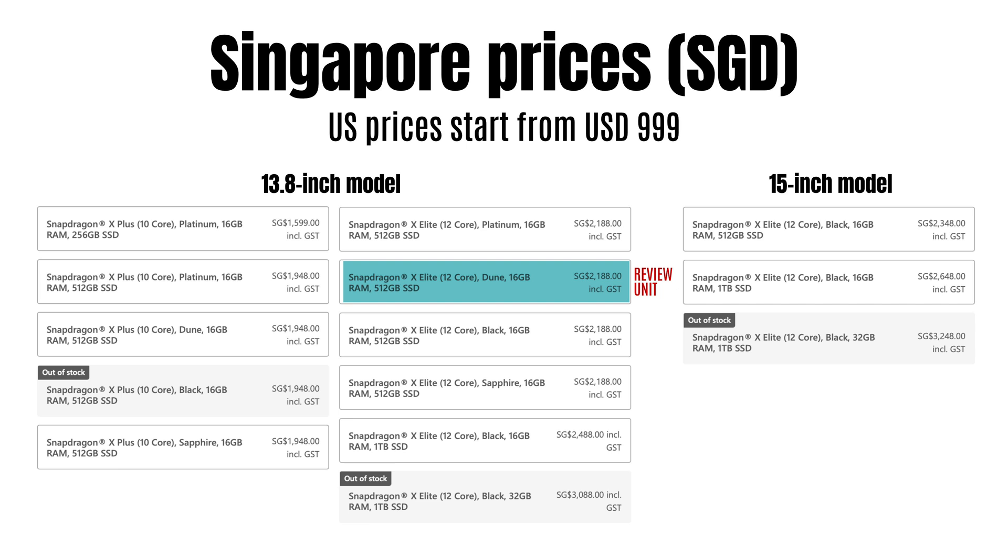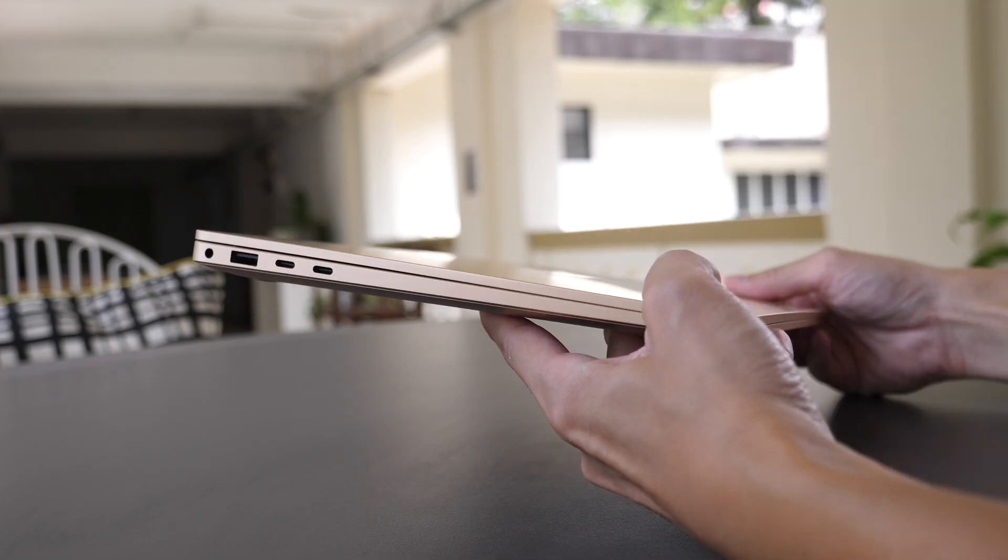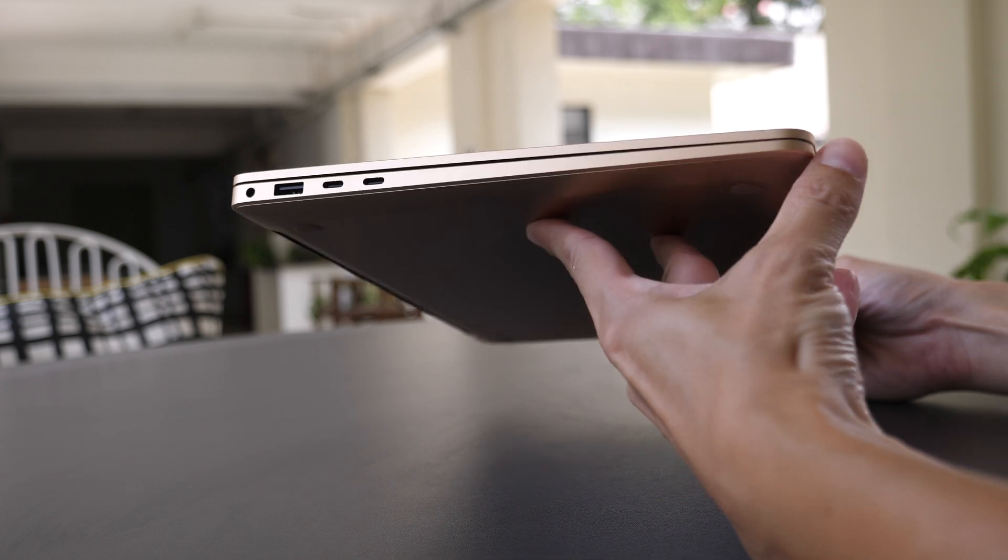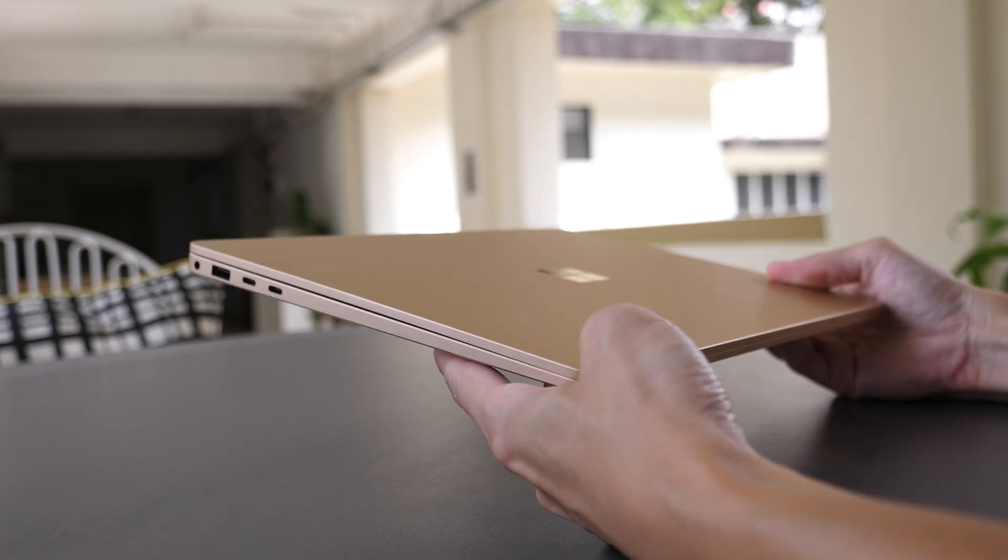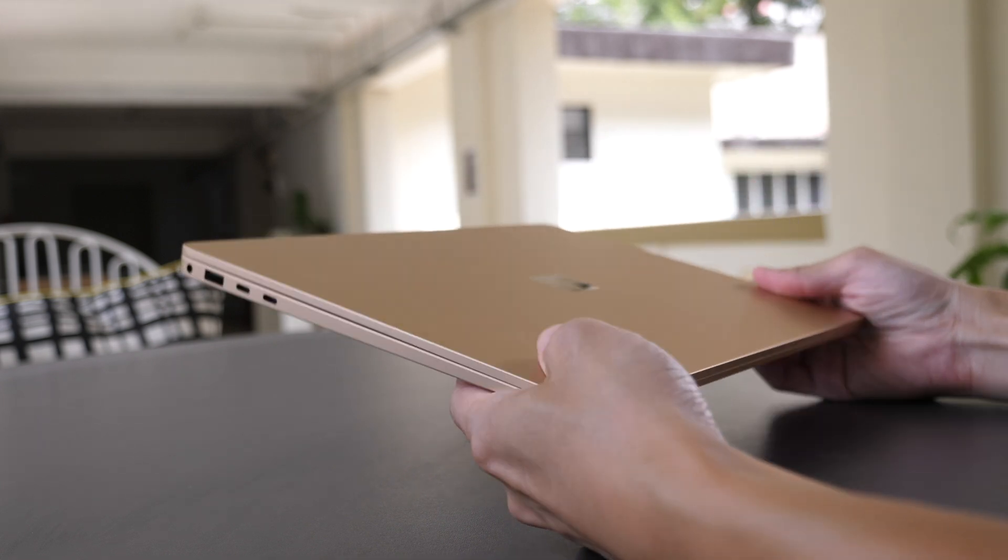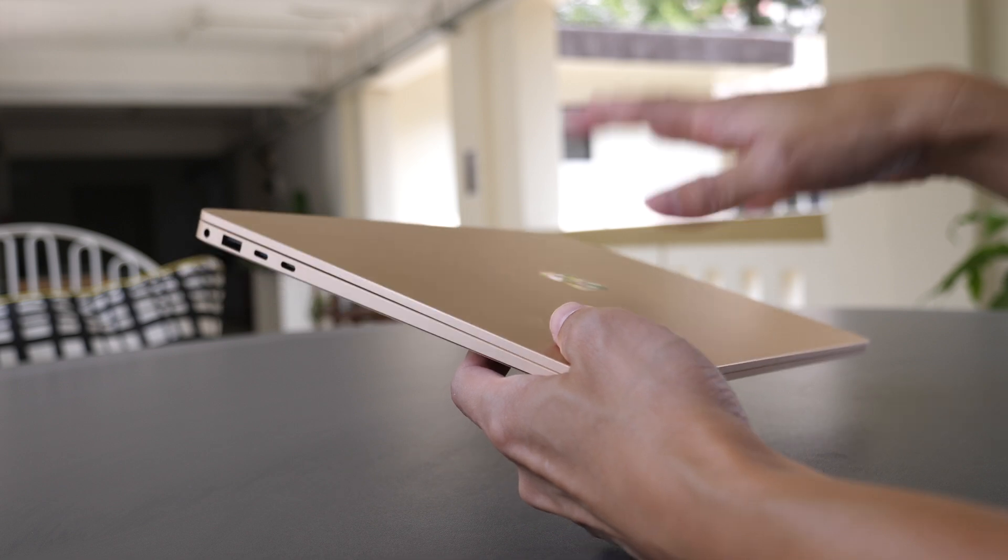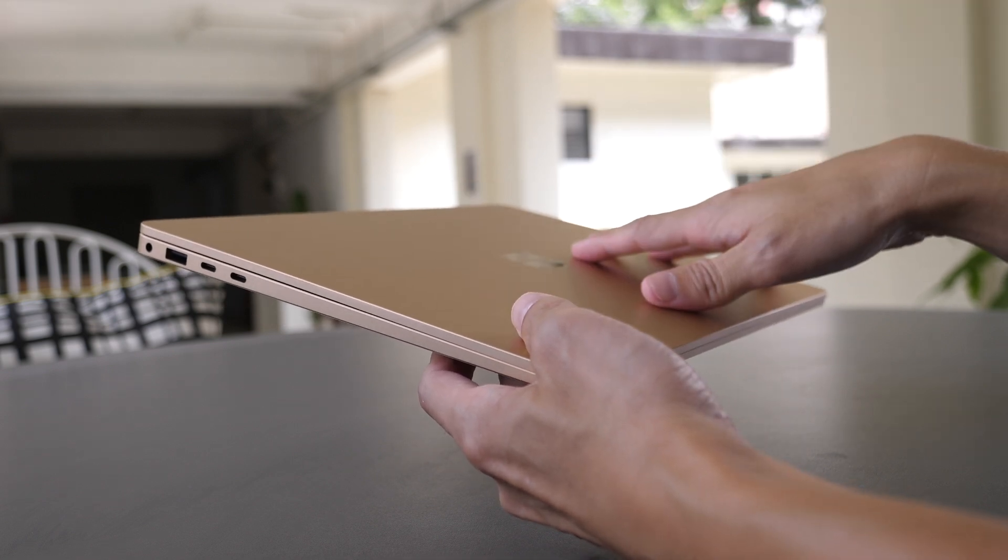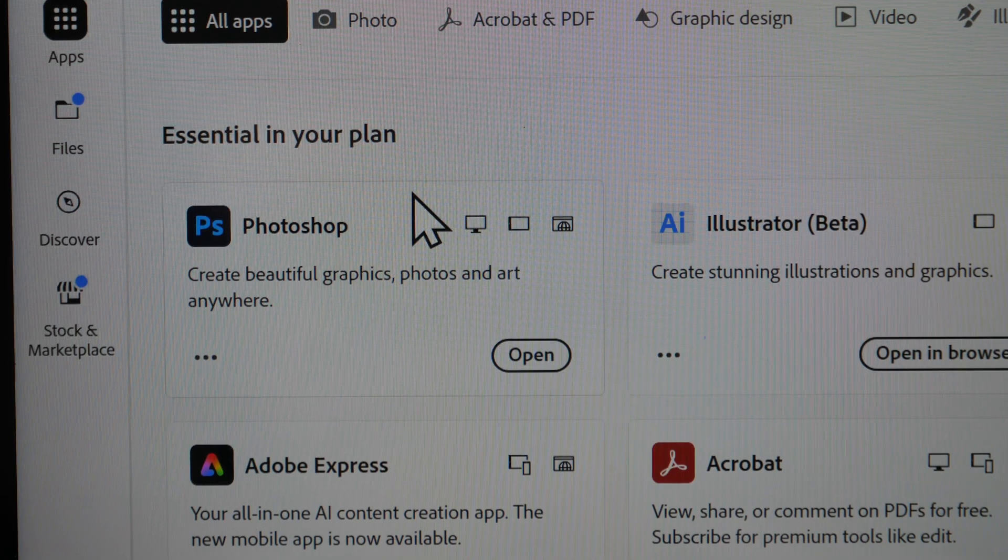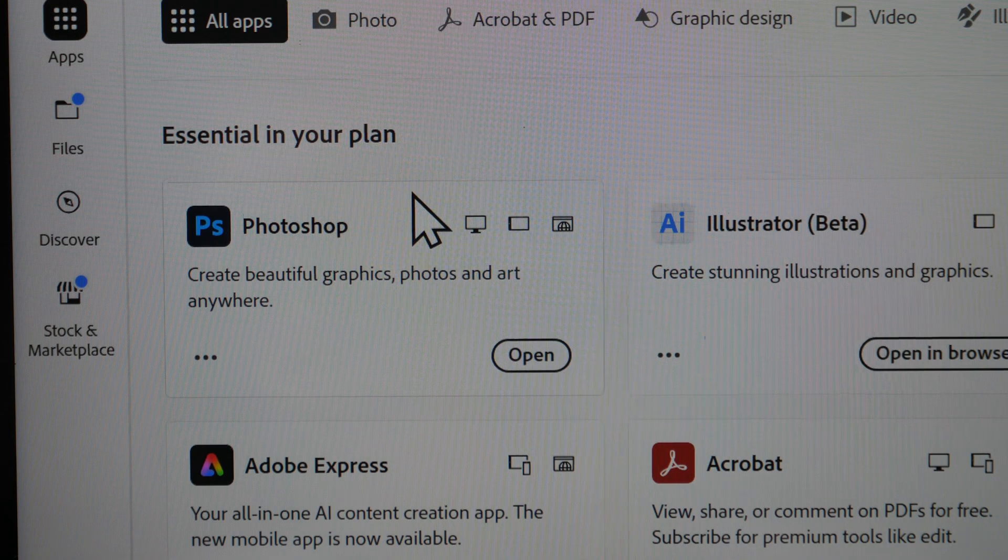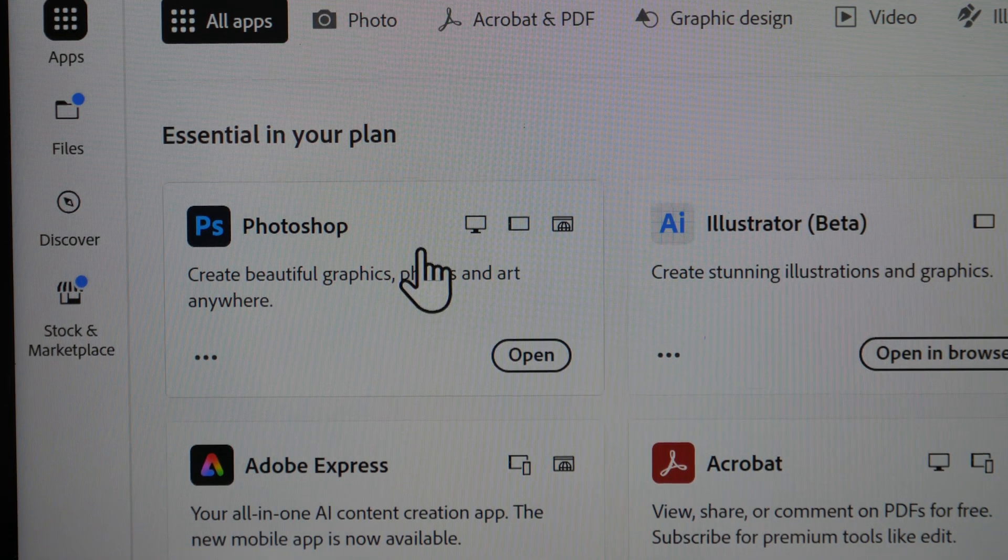The Surface Laptop 2024 is now using the Snapdragon X Plus or X Elite processor, so it's no longer using the Intel processor. So during this Intel to ARM transitional period, not all graphic design apps can run natively yet.